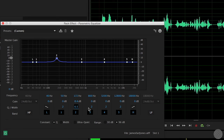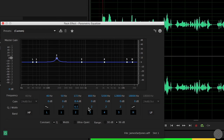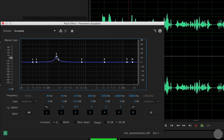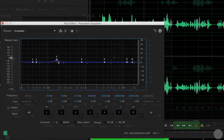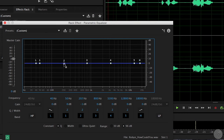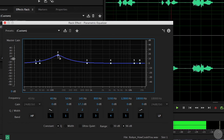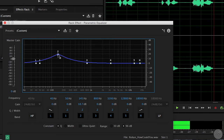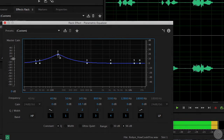You'll want to test out the resulting soundtrack on a system with a powerful low end to make sure you're not overloading the mix. At the lower end, around 150 to 160 Hz, you can add significant impact to a male voice, or thicken a female voice.